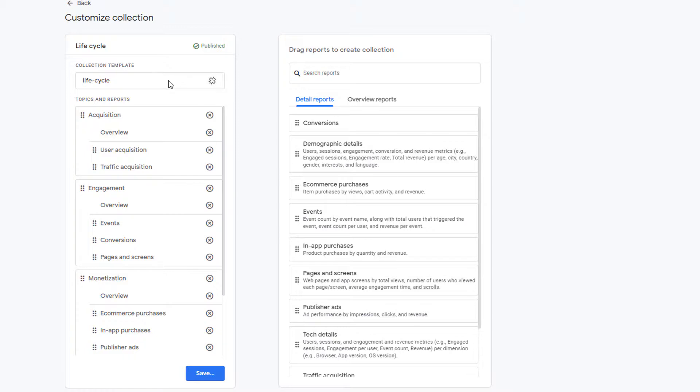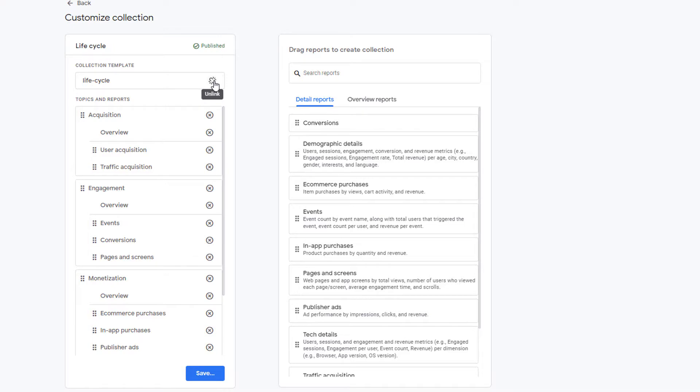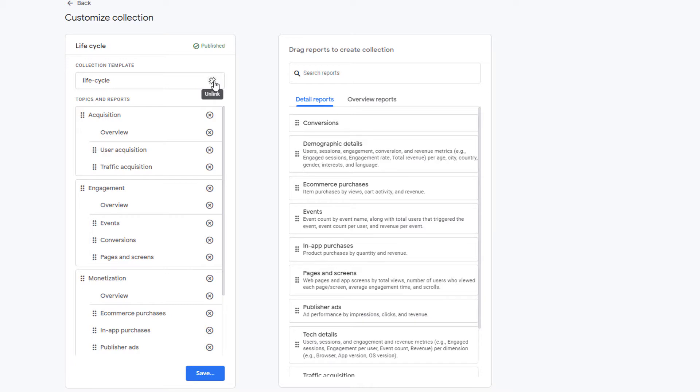As a result, if Google makes any updates to the template, let's say it adds new topics and reports, those will automatically become available in your collection. If you click here and unlink the template, then any new updates from Google Analytics to this template are not going to be pushed to your collection. And once you unlink it, you cannot link it back. So you have to be careful about this. I suggest that you leave this alone and do not touch it unless there is a very specific business reason for you to unlink it.